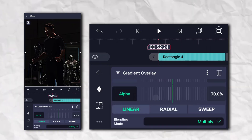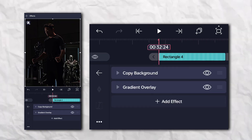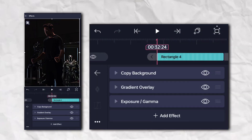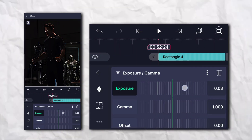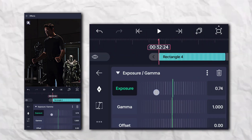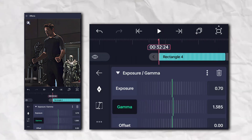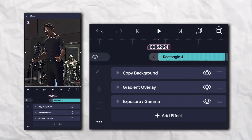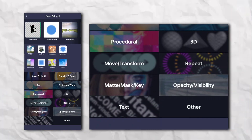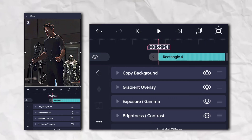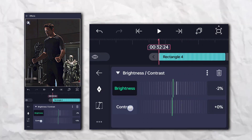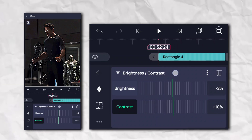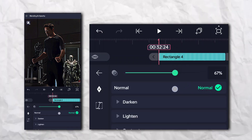Click on Multiply. Again go to the Effects section, Color and Light, and add Exposure and Gamma. Again go to the Effects section, Color and Light, and add Brightness and Contrast. Set the opacity to 65 percent.